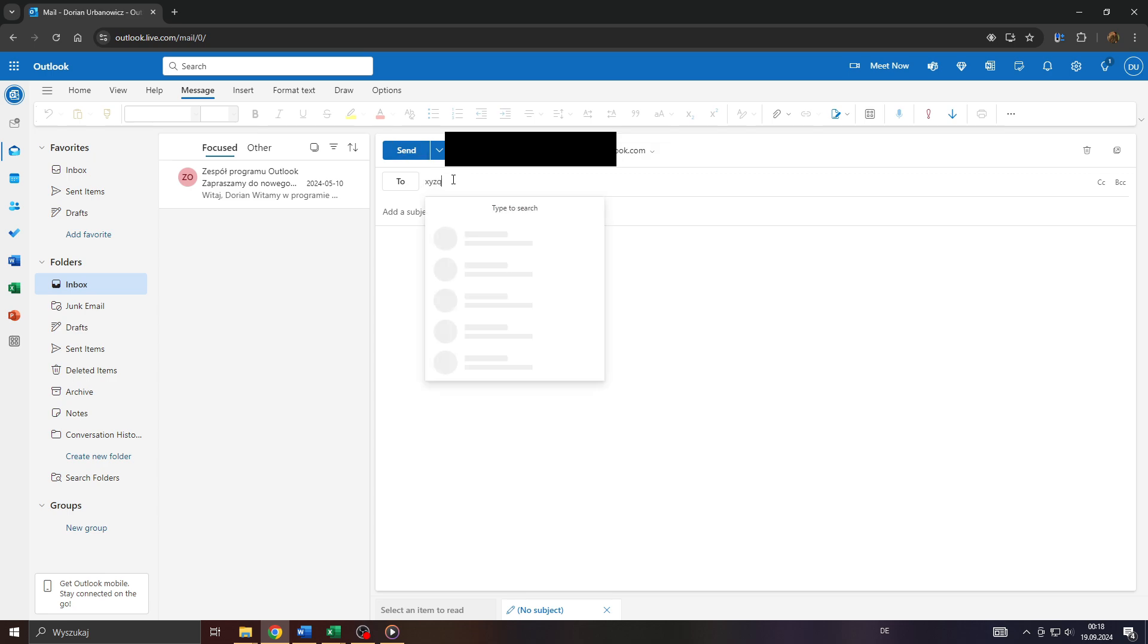After that, enter your recipient's email address here. Do the usual stuff like submitting a subject and entering your text below.